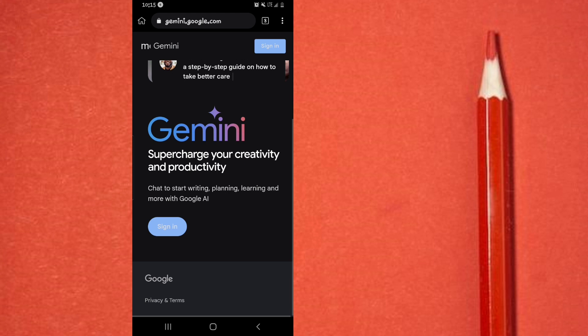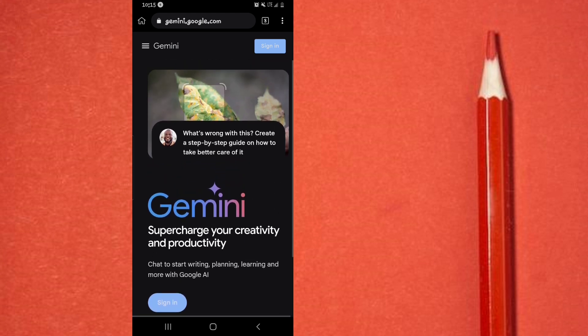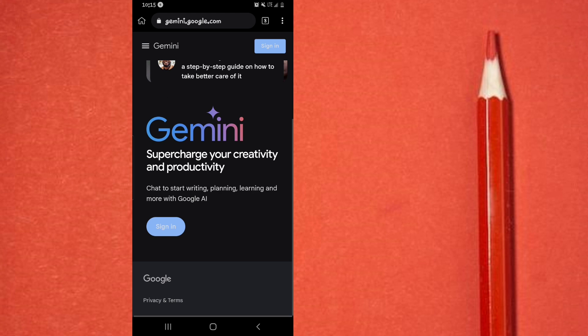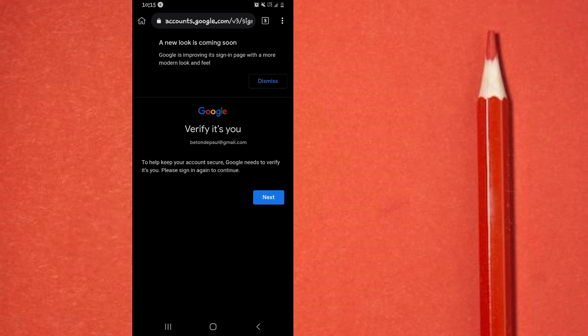And when you open it, the first thing you're going to be asked is of course to sign in into your Google account. So all you have to do is simply go to this sign-in option, tap on it, and then from here you're simply going to sign in into your Google account.